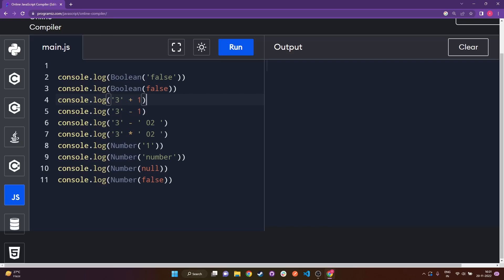I'll run the code now, and this is the output of each of these console logs you see here. If you got the same answer, great — you can skip this video. For those who did not get the right answer, I will be explaining the solution of each and every line one by one.